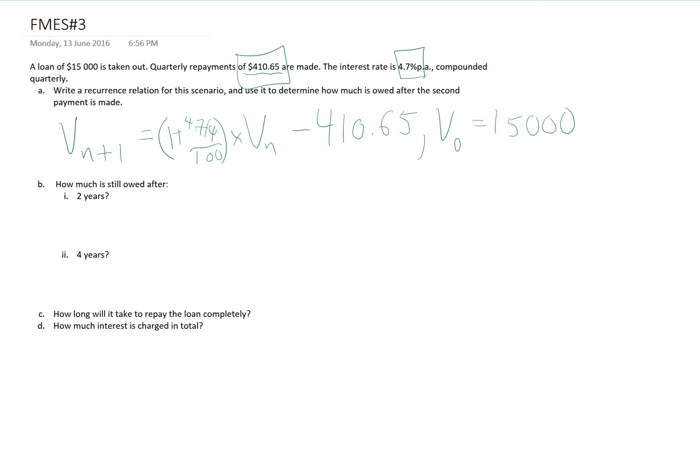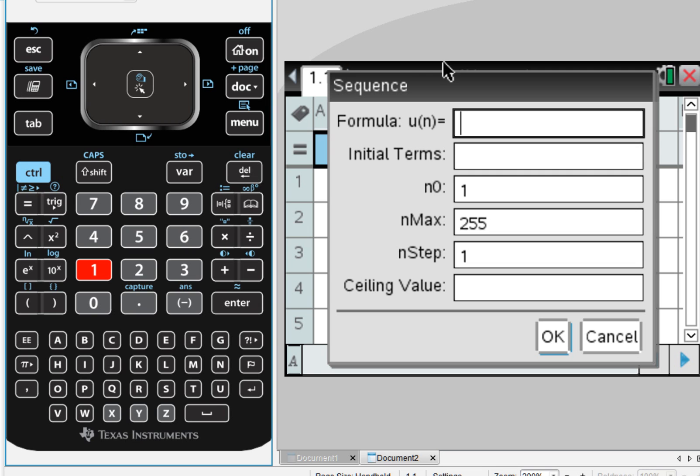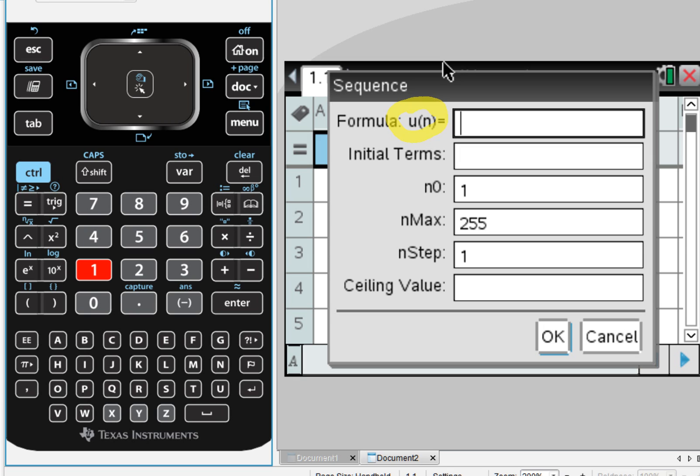Now, to figure out the amount owed after two quarters, I'm going to use the sequence generator on the CAS. So I need my formula, and notice that here we are using, or the CAS uses U_n, not U_{n+1}. So we need to keep that in mind when we are writing our formula.